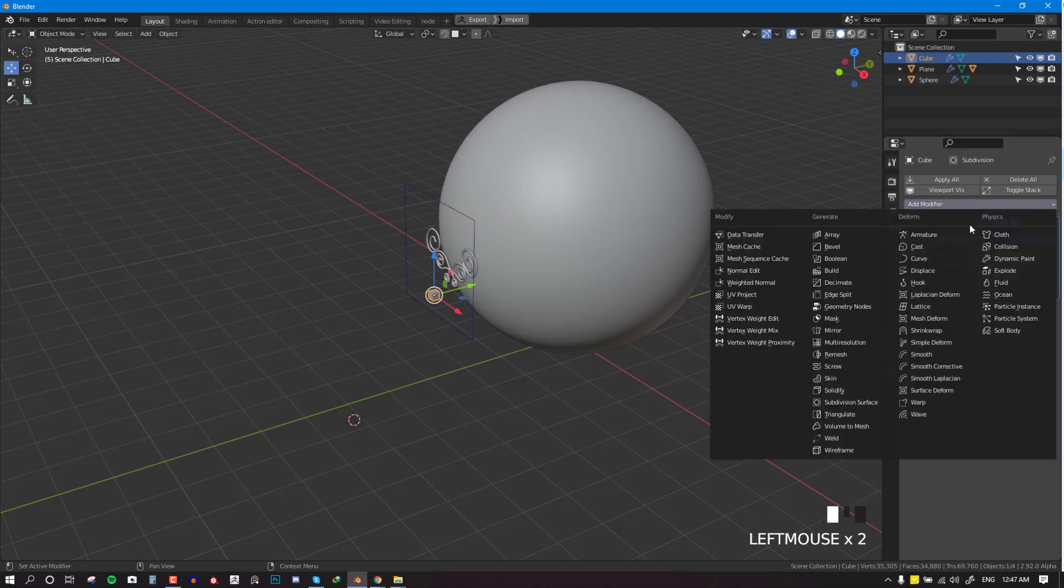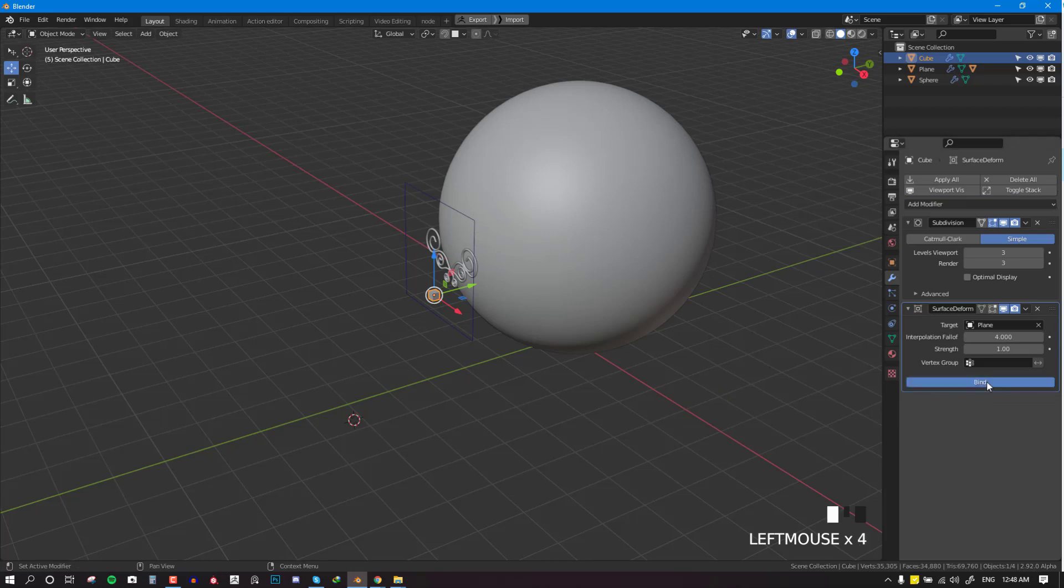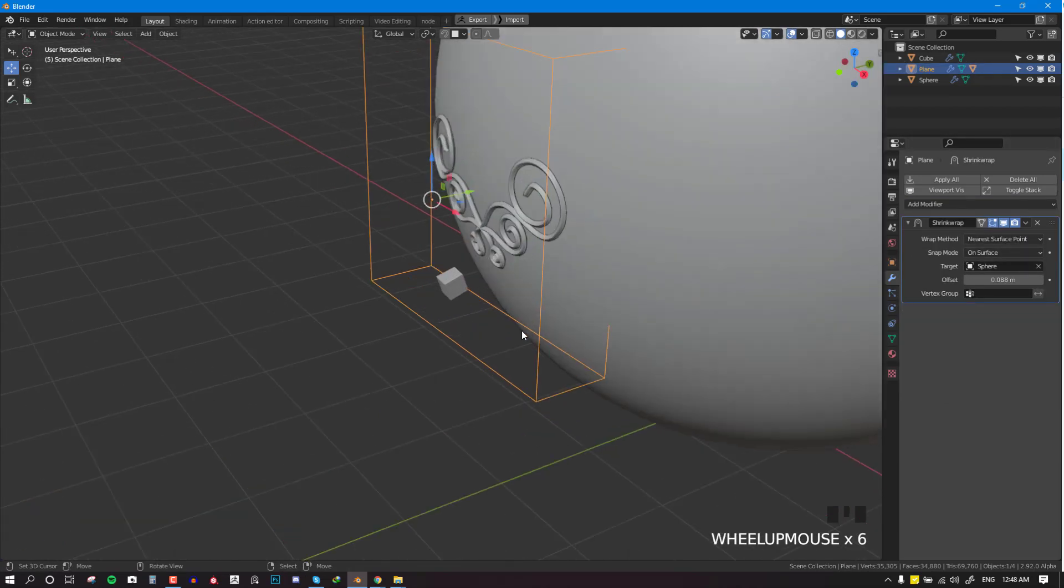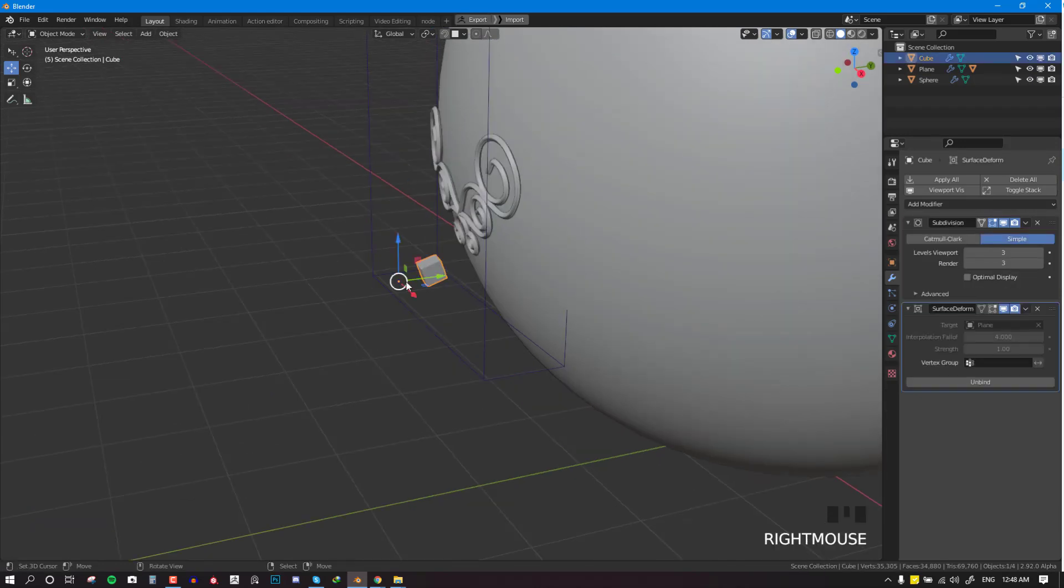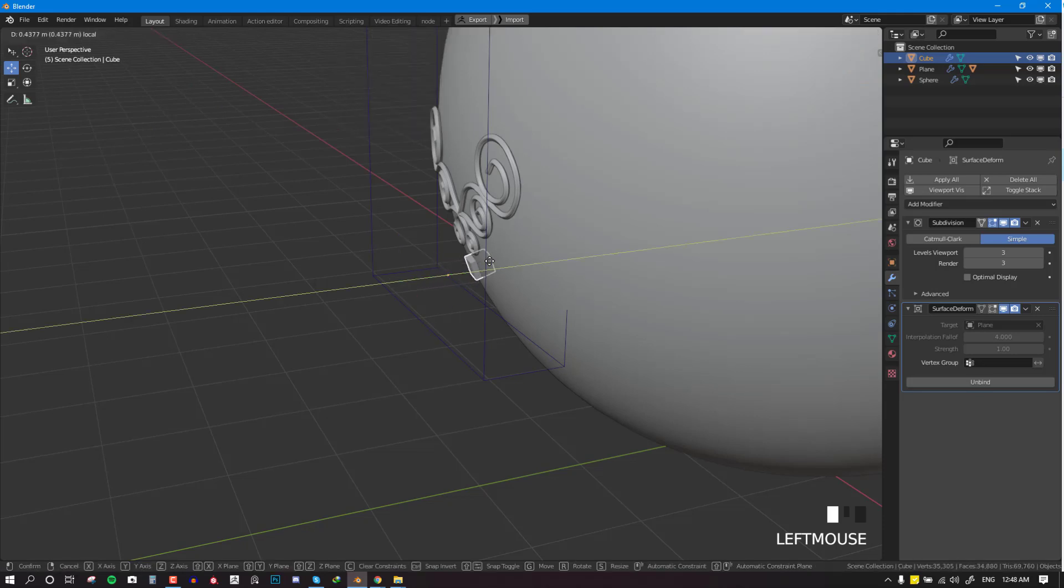So finally we can add the surface deform and select this plane and bind it. Now we can reproject it.